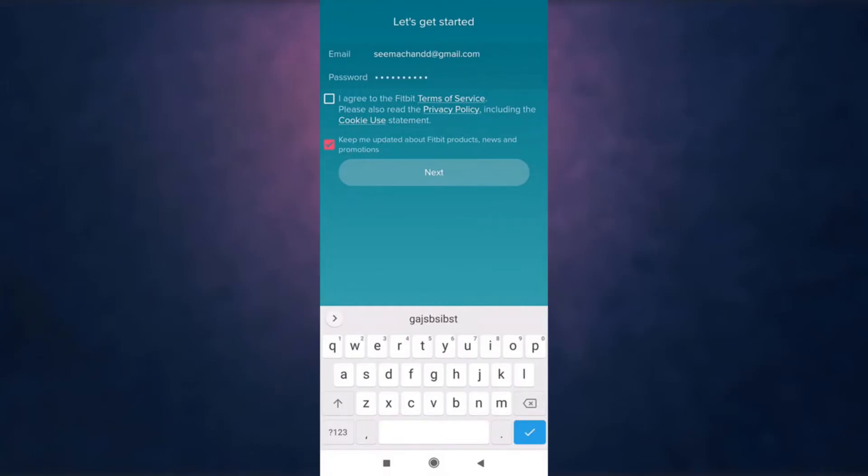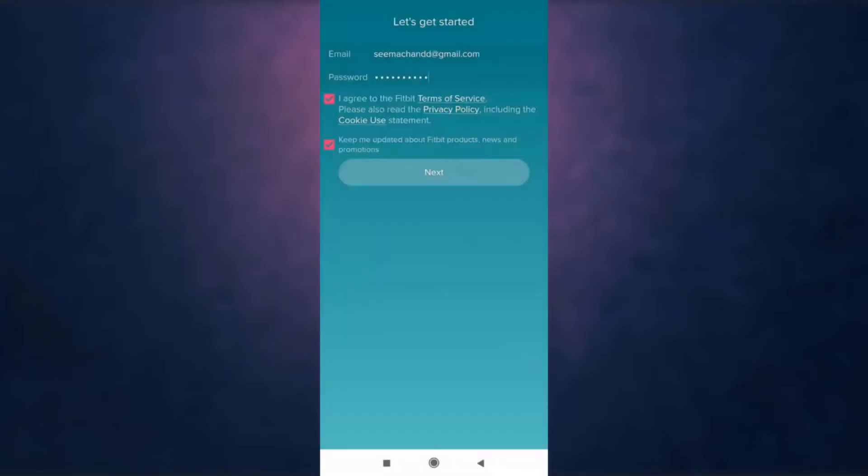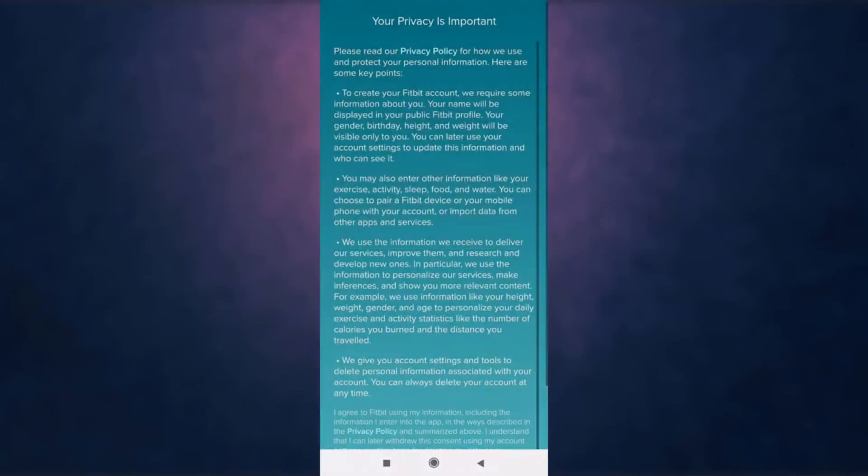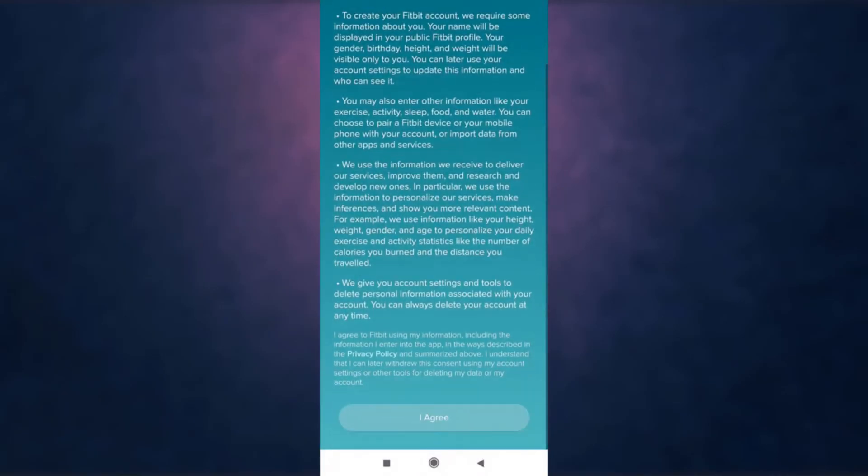Tap on the small square box if you agree to Fitbit's terms of service and privacy policy, then tap 'Next'. Scroll all the way down and you'll see the option 'I Agree' - tap on it.